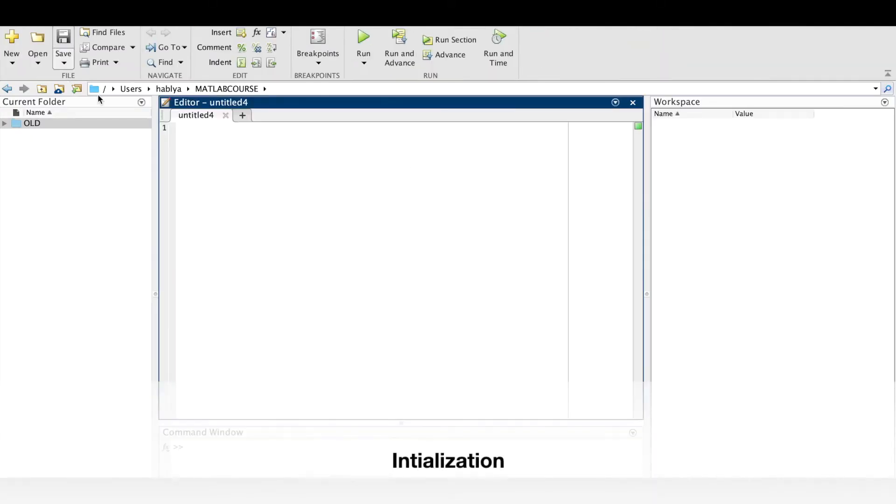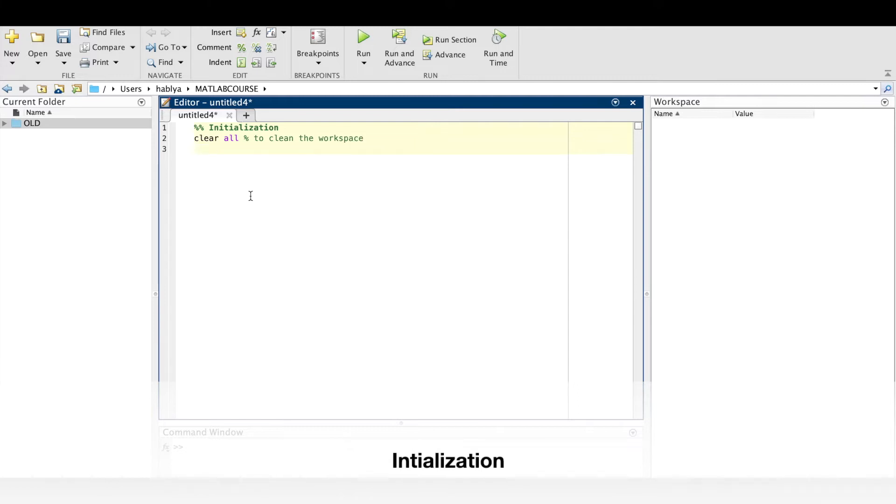I will go to MATLAB and create a new script. The first step is the initialization: clear all to clear the workspace, clc to clear the command window, and close all to close all the figures.